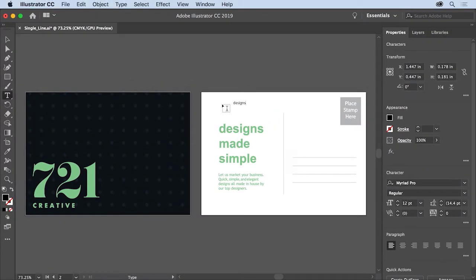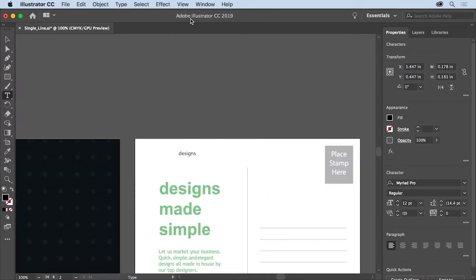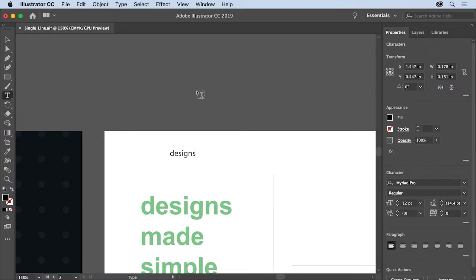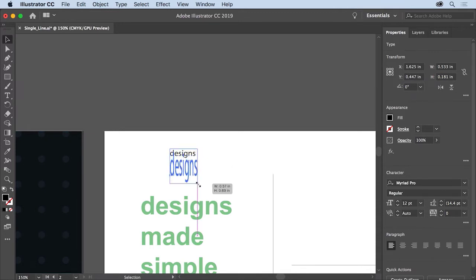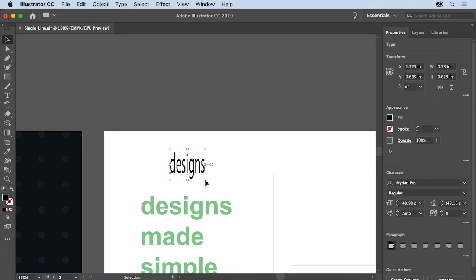To zoom into the text so it's easier to see, choose View, Zoom In, and do that a couple of times so it appears a little larger. So that you can move the text object and resize it, select the Selection tool in the Tools panel on the left. Come to a corner of the box around the text and drag. Notice that you're stretching both the text and the box — this can be really useful when trying to achieve a certain look for a logo or poster heading.